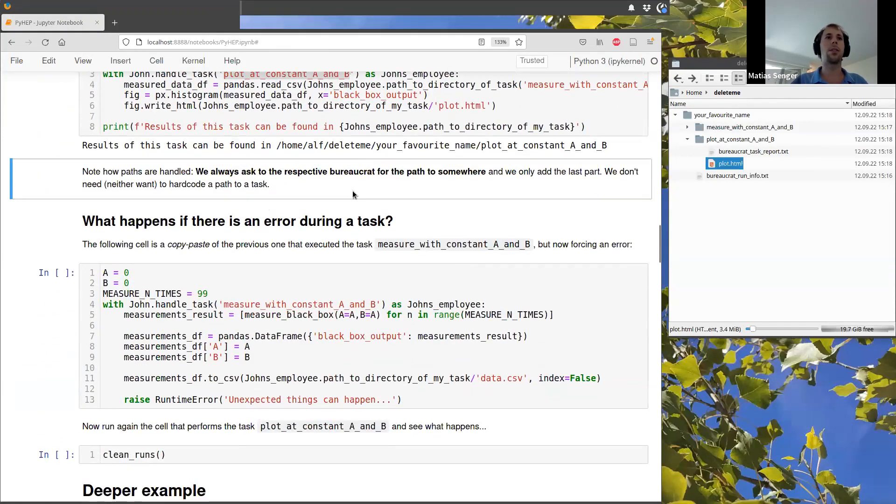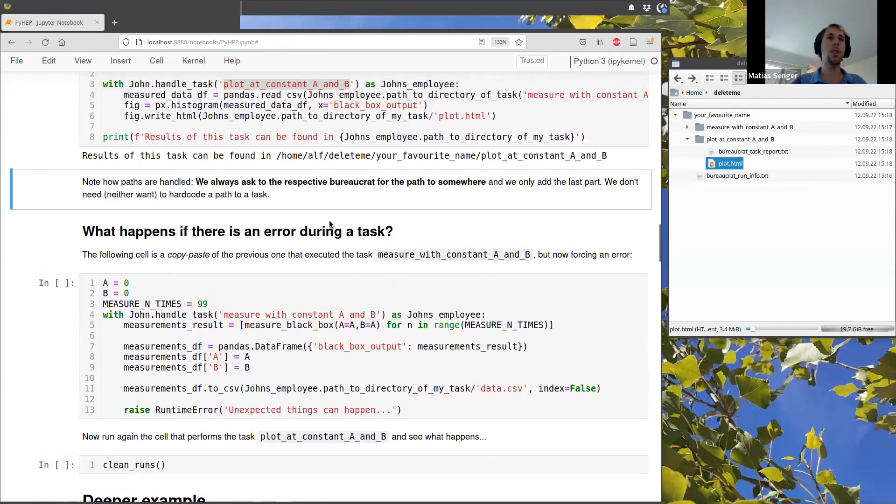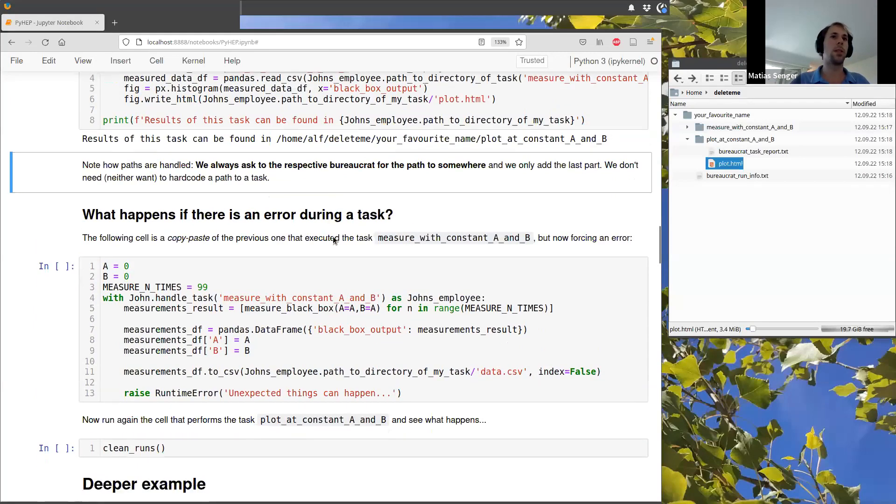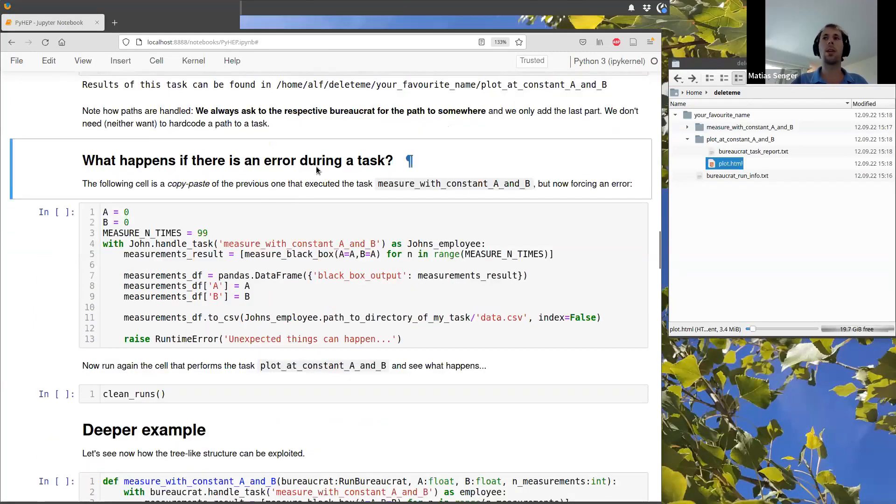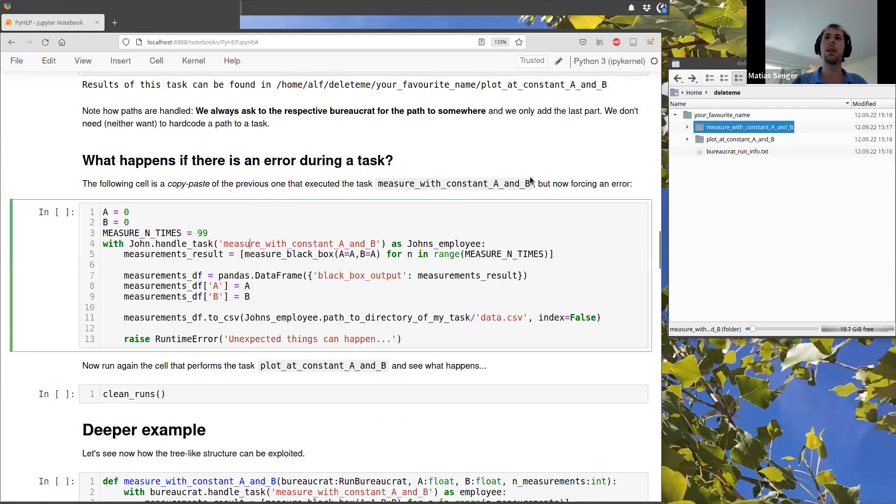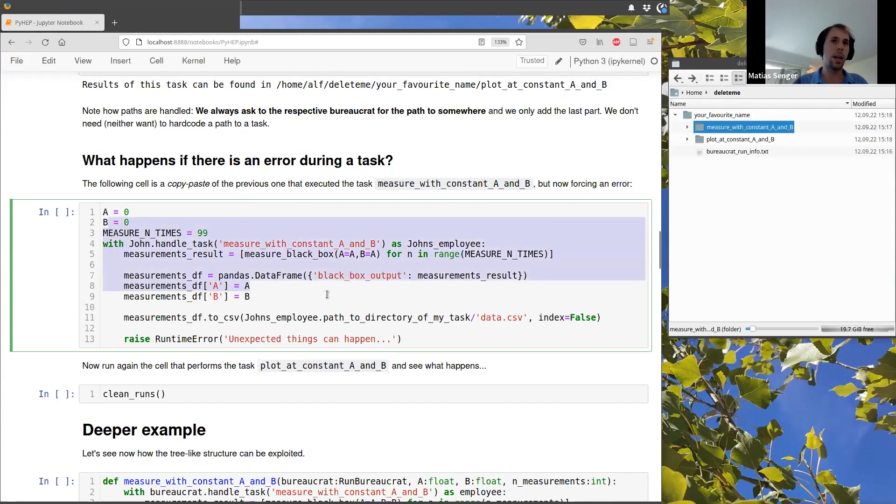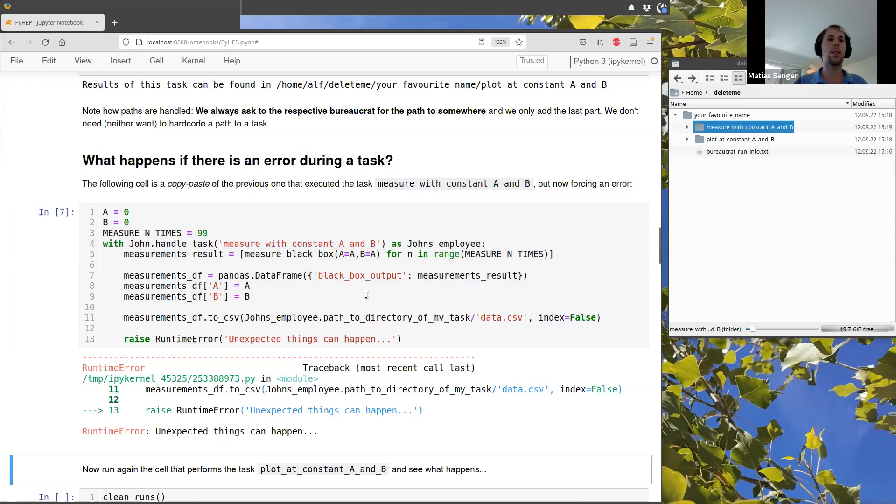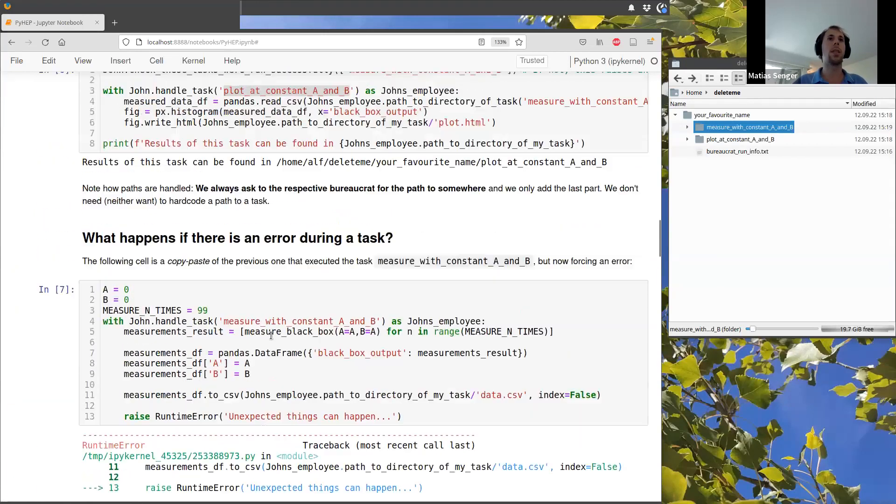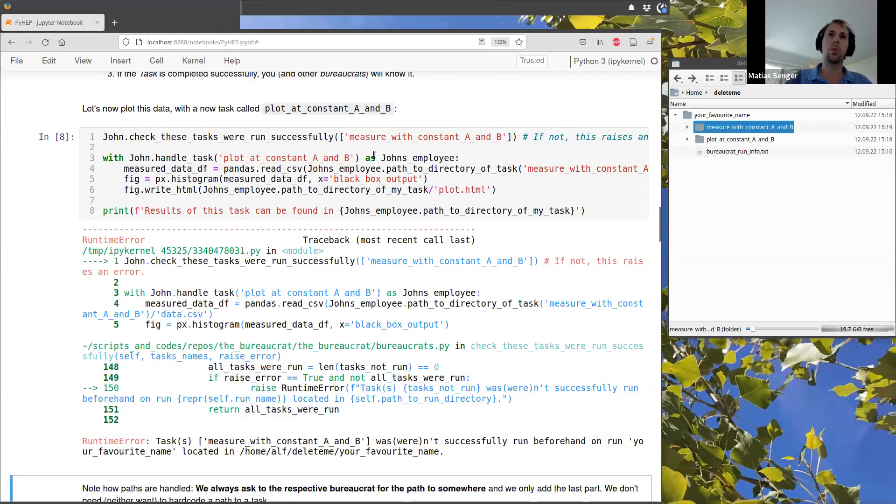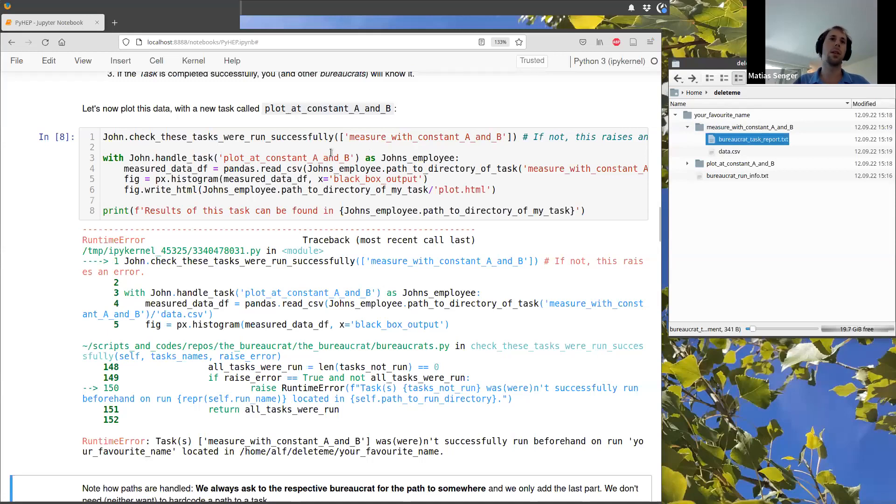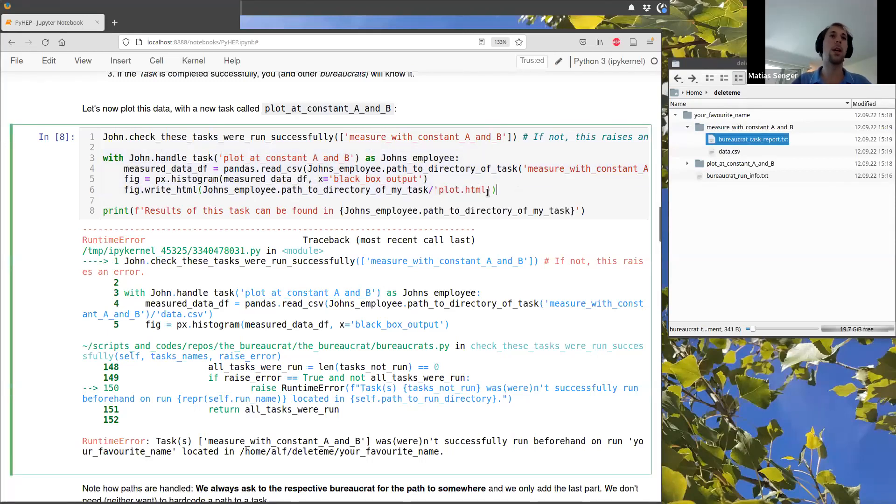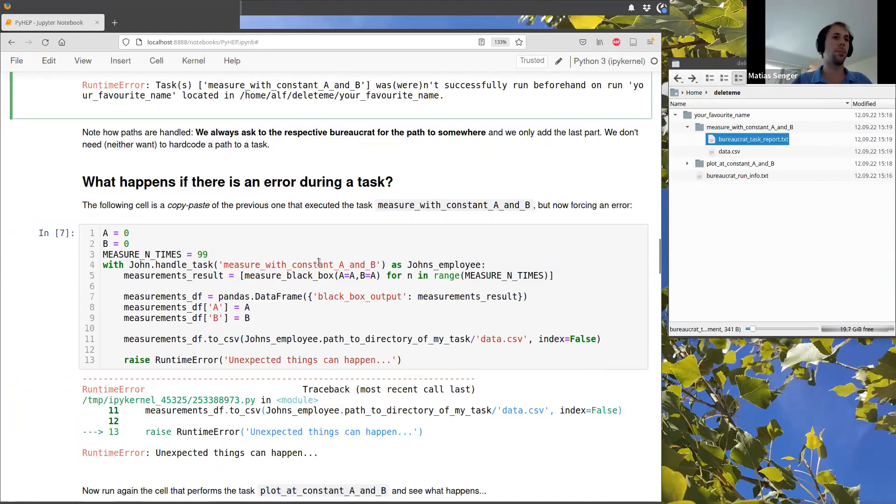So far this seems a bit useless or a bit of a waste. But suppose that, for example, there is an error when we are measuring the data. This is happening in the lab automatically during several days and there is an error in the middle. So this cell here is a copy paste of the previous one that performs this measurement task. But now I have added this error here. So if I run this, of course, we get an error. But now if we want again to plot this data, it won't work because even if the data is here, this file here created by the bureaucrat is telling this new other bureaucrat that there is an error in this task. So it won't pass inadvertently.